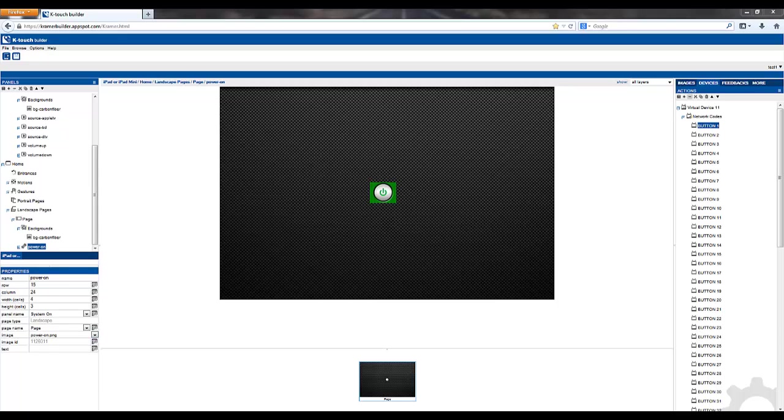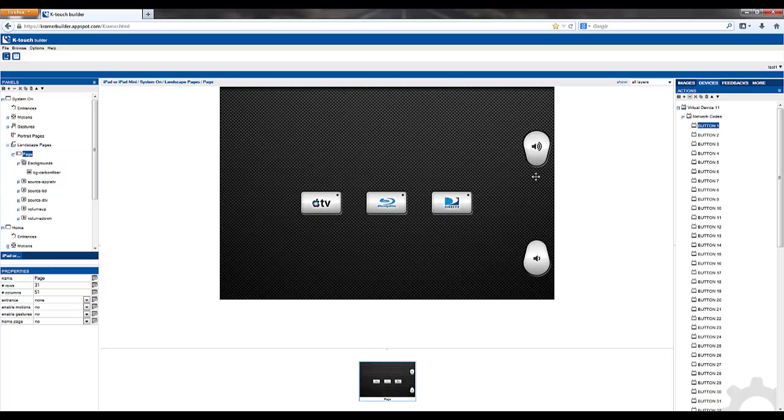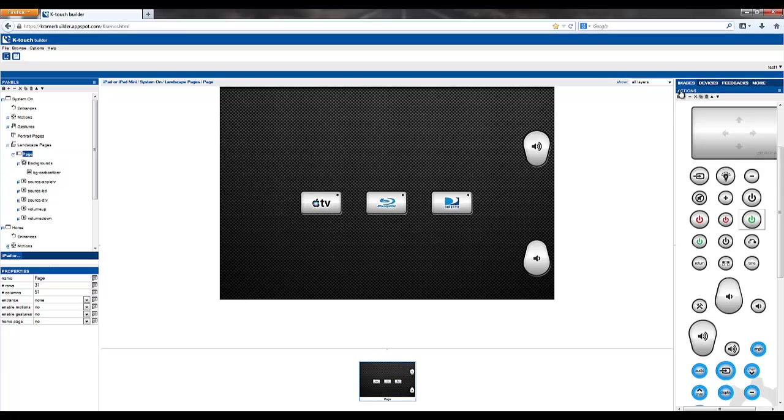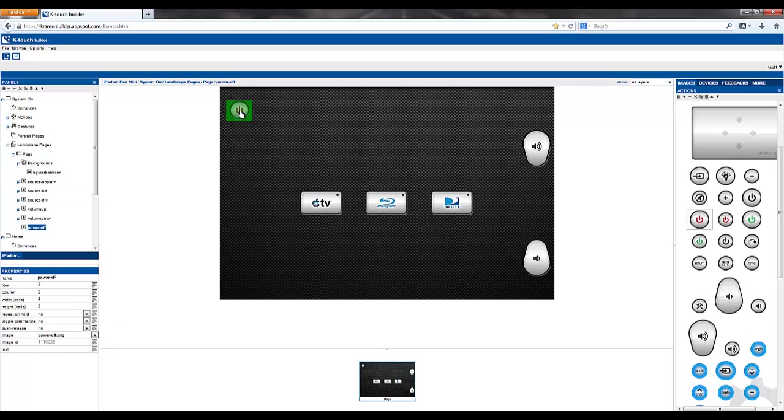Next, let's add a power off button to the first panel that we created. Find that panel, go to the page we want, select our Images tab, find the appropriate button that we'd like to use, and drag it in place. Position it.